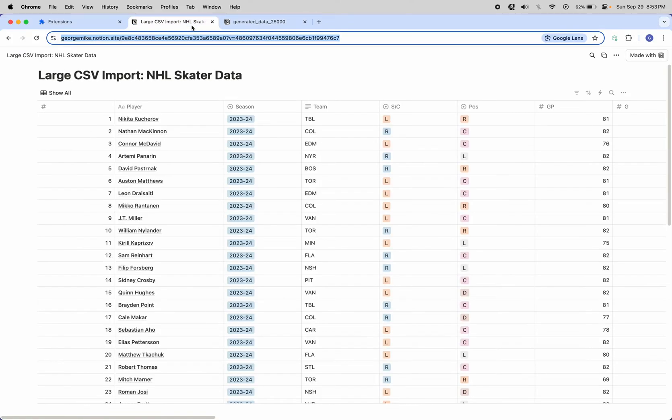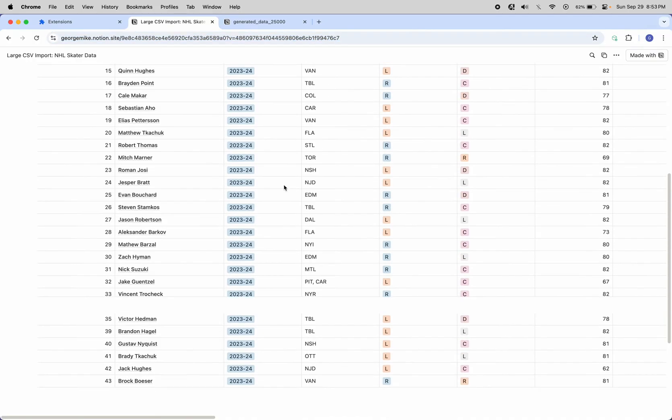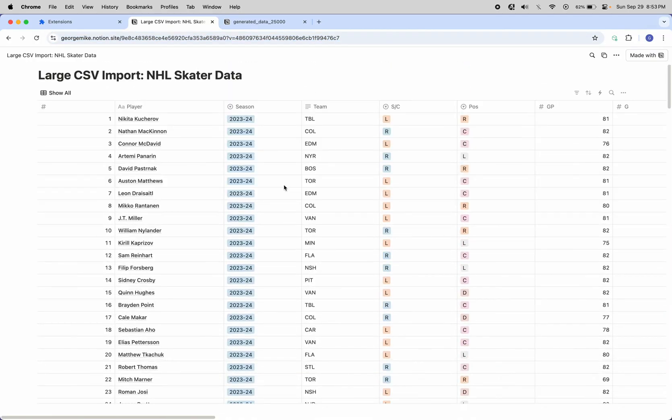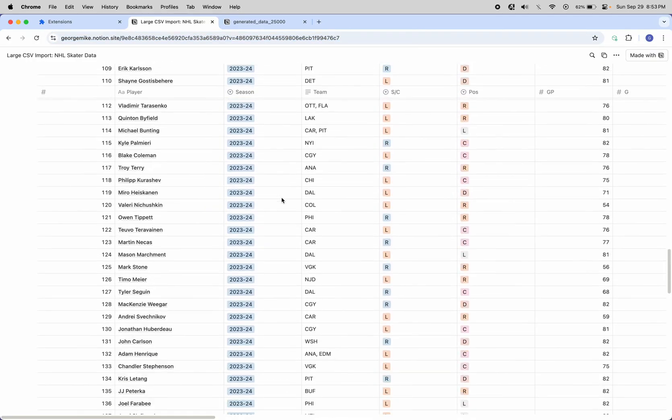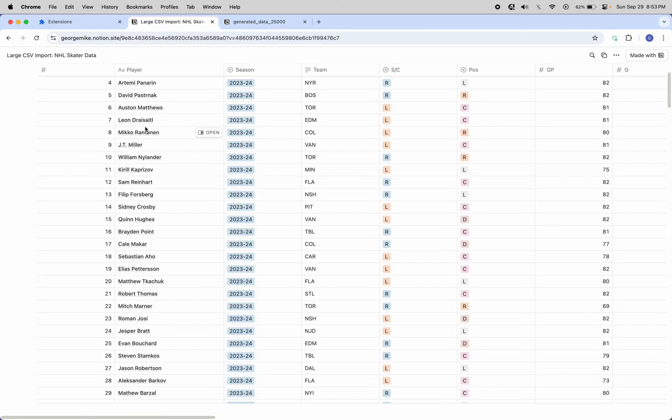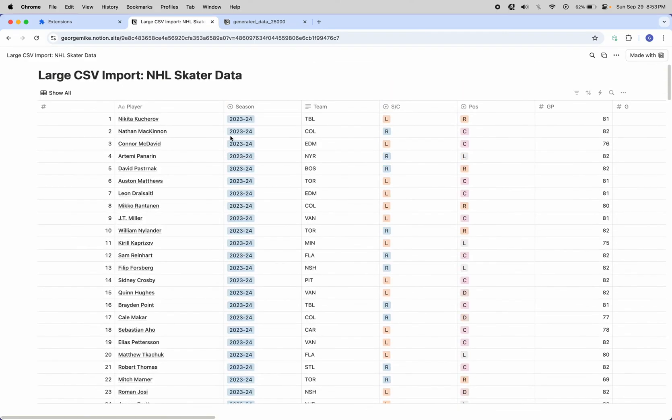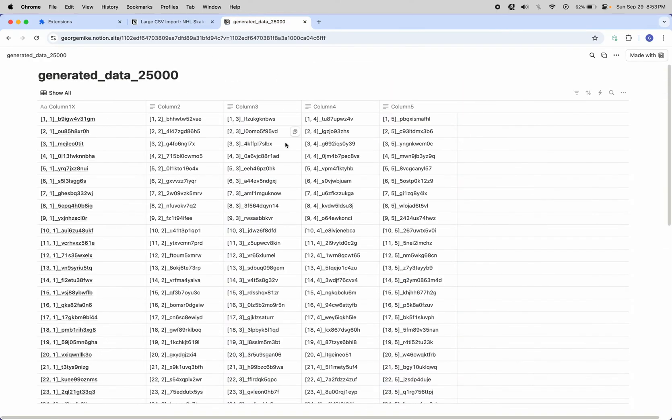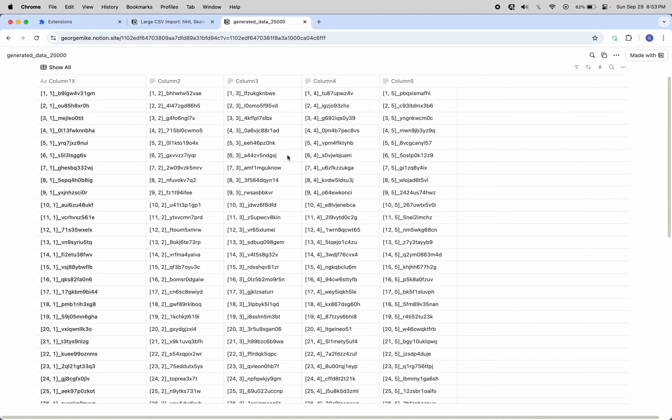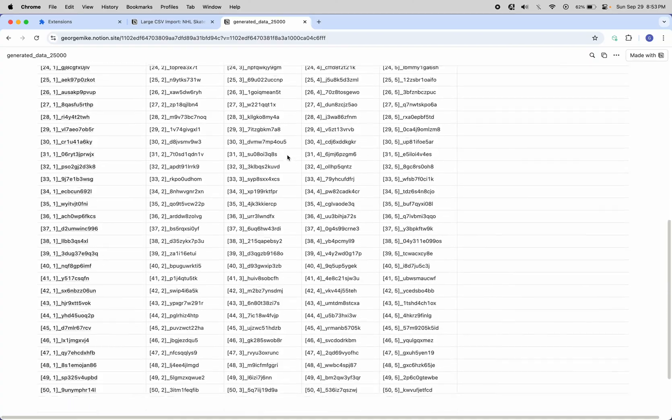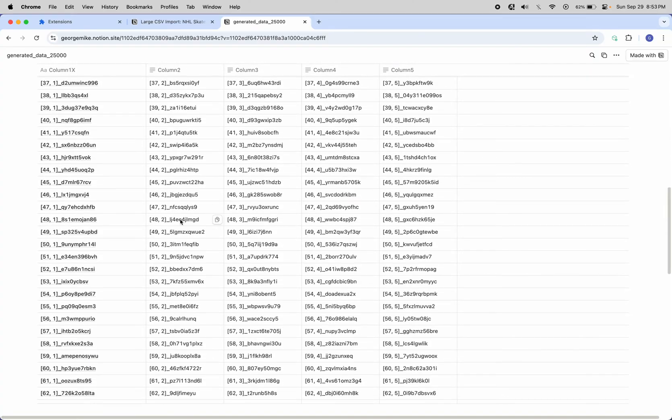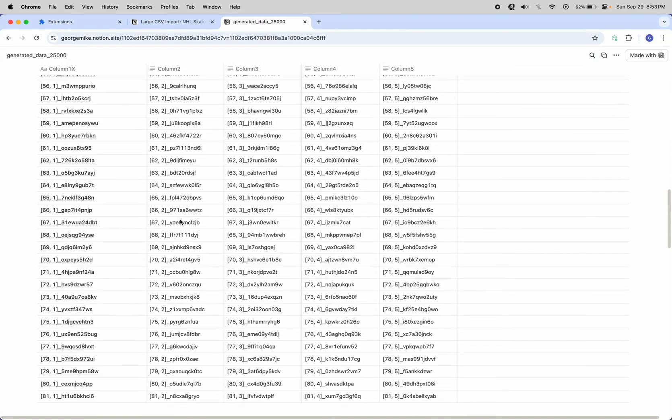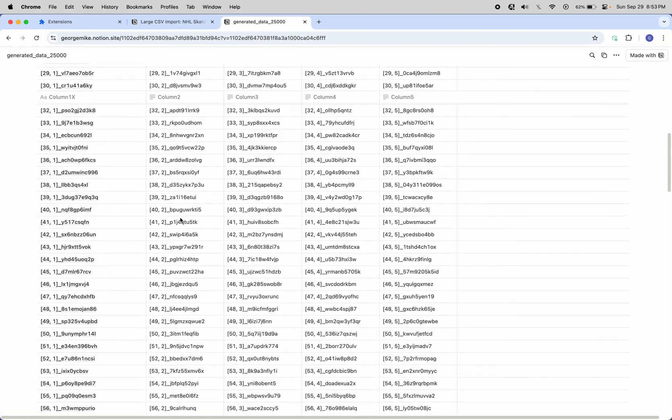I have two Notion tables here. This one is some hockey stats with 924 rows. And then this table has 25,000 generated gibberish rows, but I wanted to test larger data sets.